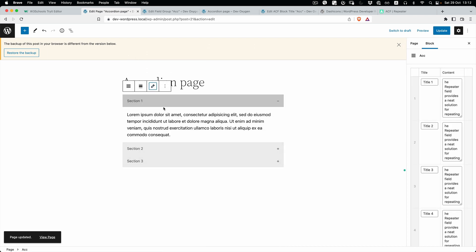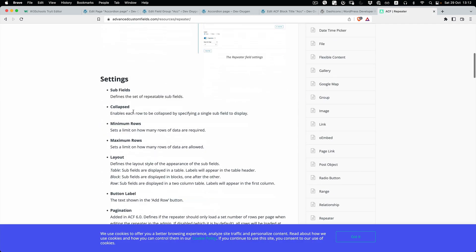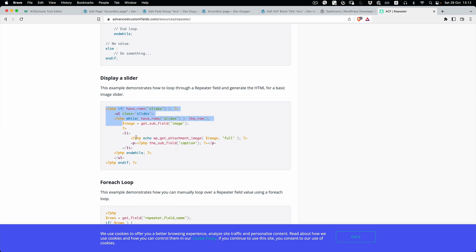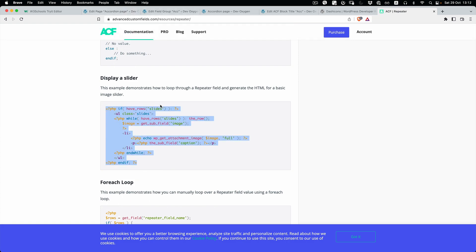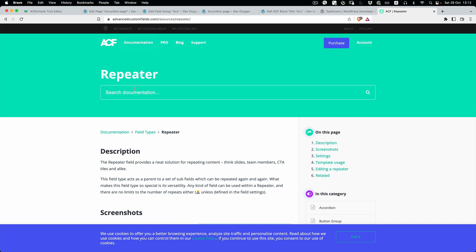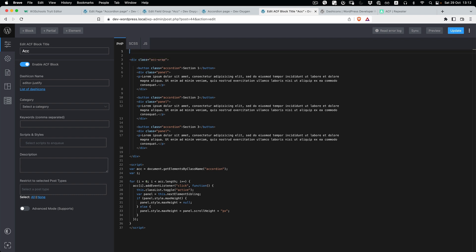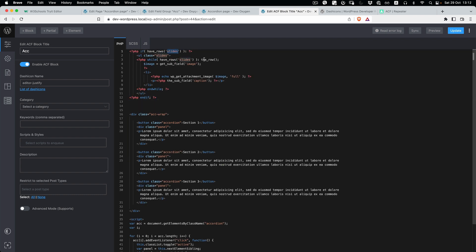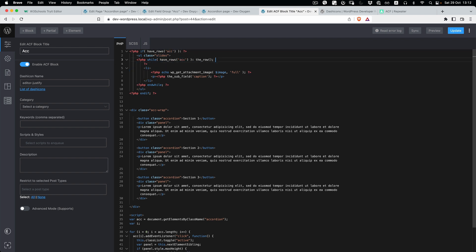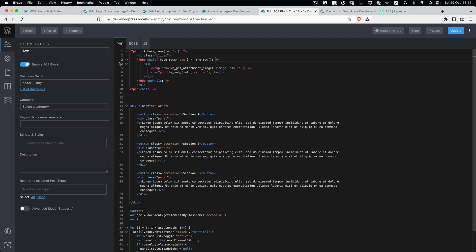If we go to preview, we still see the old static content. What we need to do is replace the fields. I went to the ACF repeater documentation and we're going to paste this template. We'll replace the 'slides' part with the ACF repeater syntax, remove what we don't need, and place the wrapper div here.